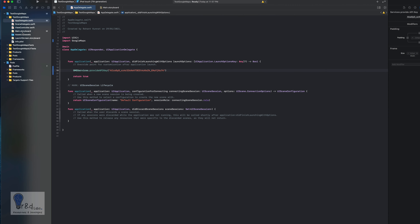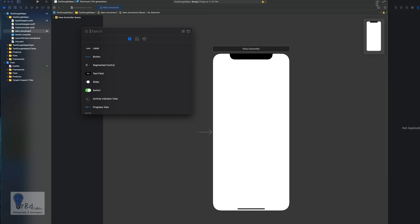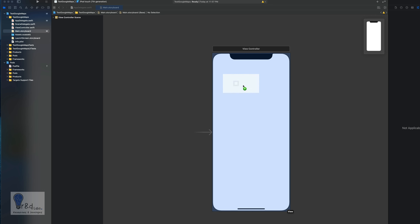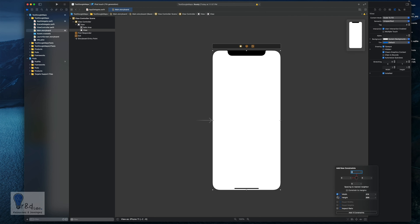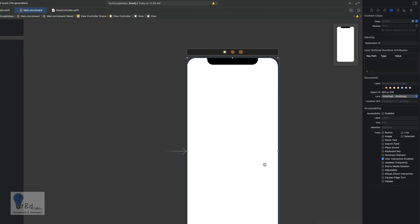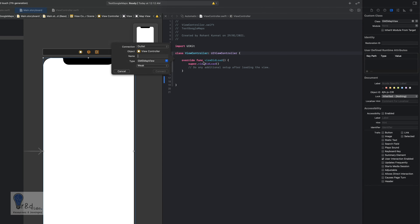Open Main.storyboard and add a UIView to display Google Maps. Stretch it across the view controller area and add four constraints so it fills the screen. Then change the UIView's class to 'GMSMapView'. Open the assistant editor, control-drag the view to your ViewController class, and name the outlet 'myMap'. The type will automatically change to GMSMapView — click connect.